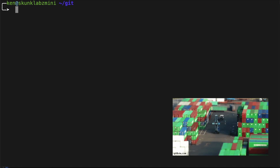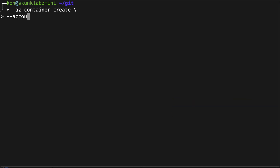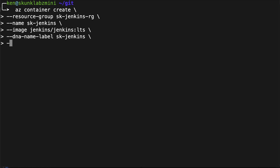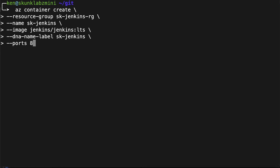Now we're going to create our container instance. For this example, we're going to be using Jenkins for our container instance, and LTS denotes that it's the long-term support version. One thing to note: you cannot do port mapping for container instances, so we're going to expose port 8080 and 50,000 so that you can connect Jenkins' nodes back into this master.